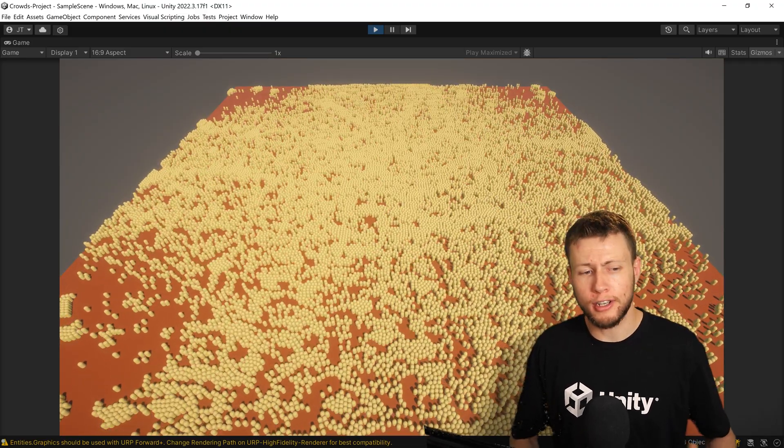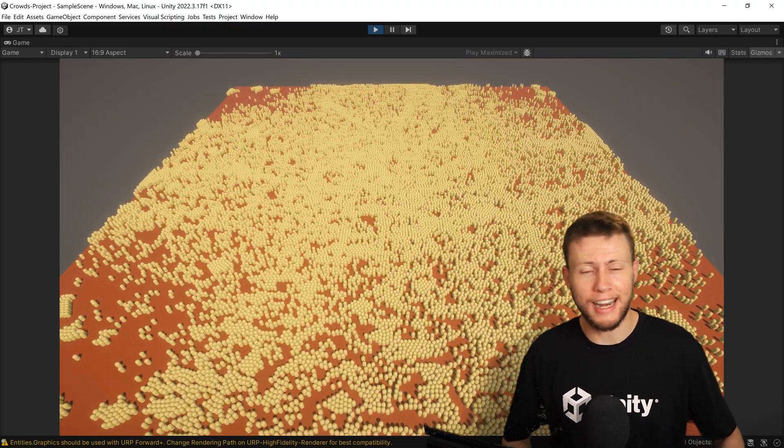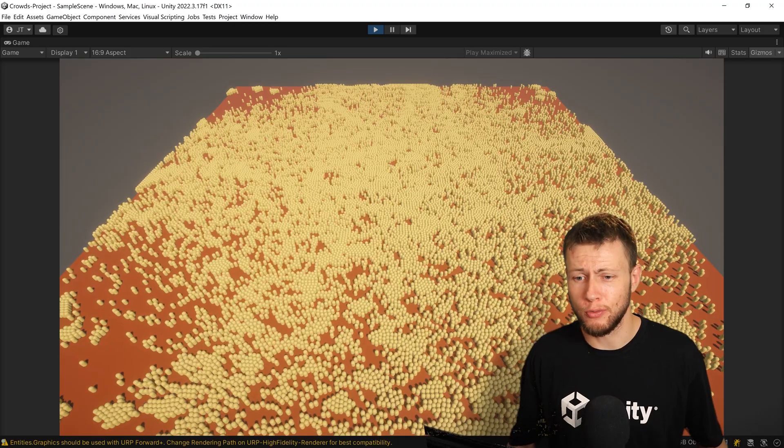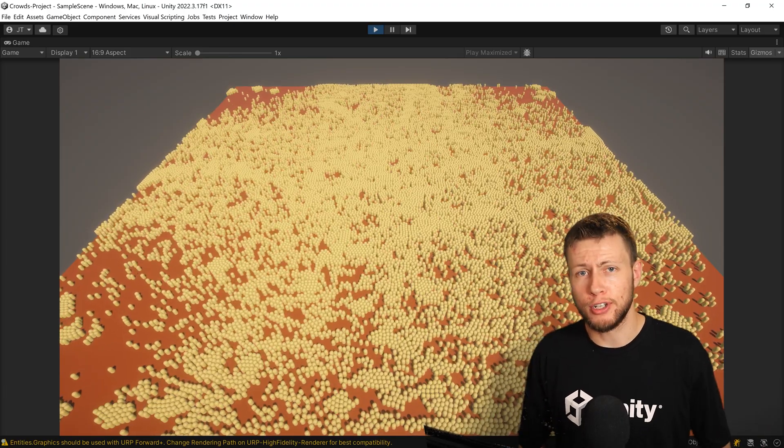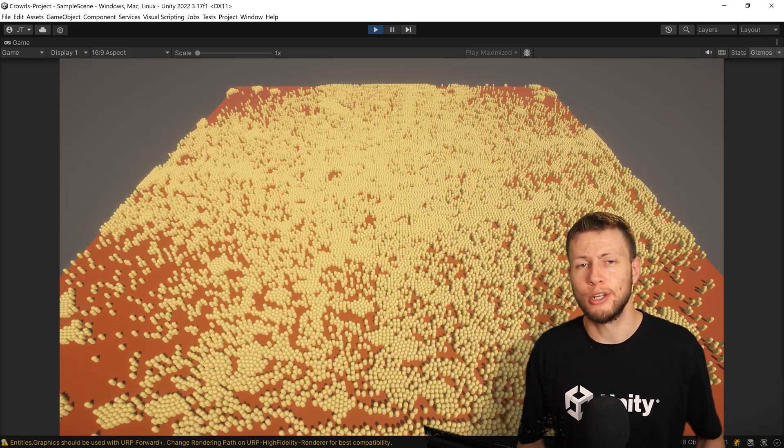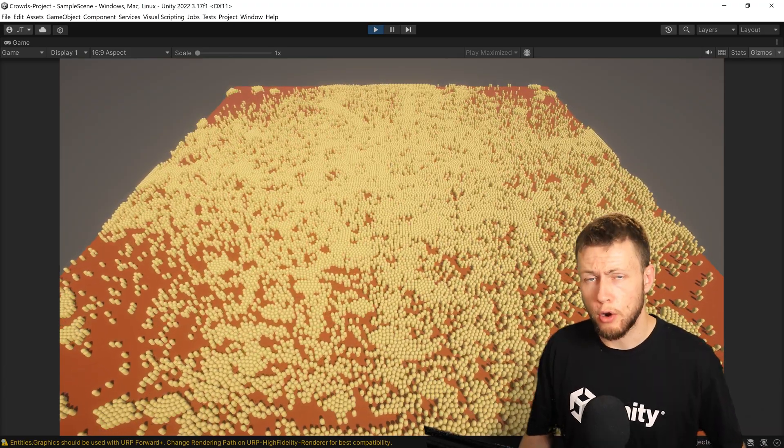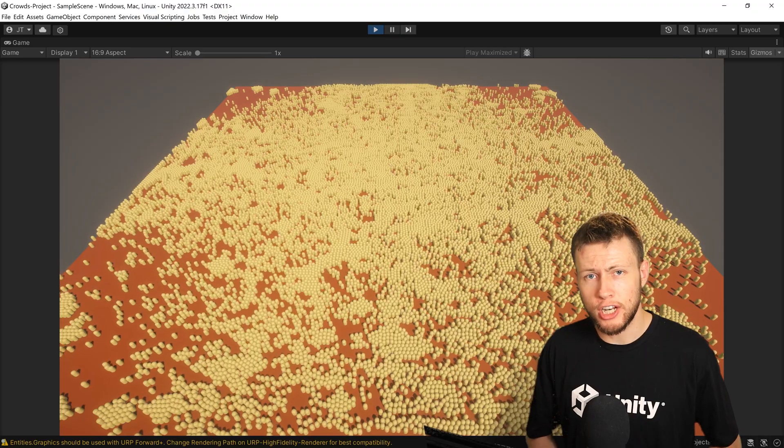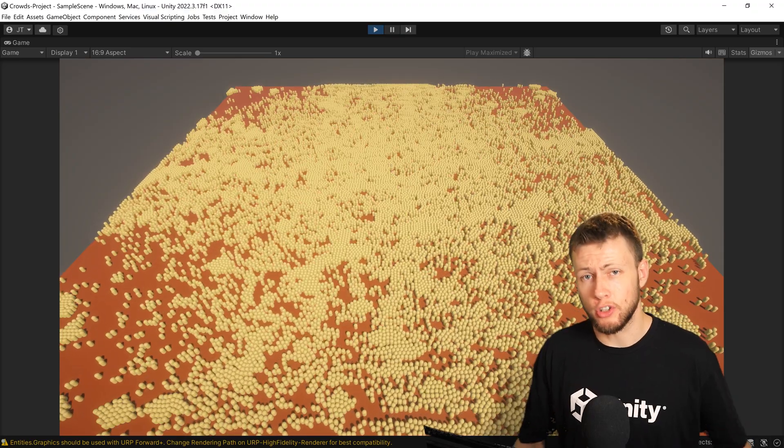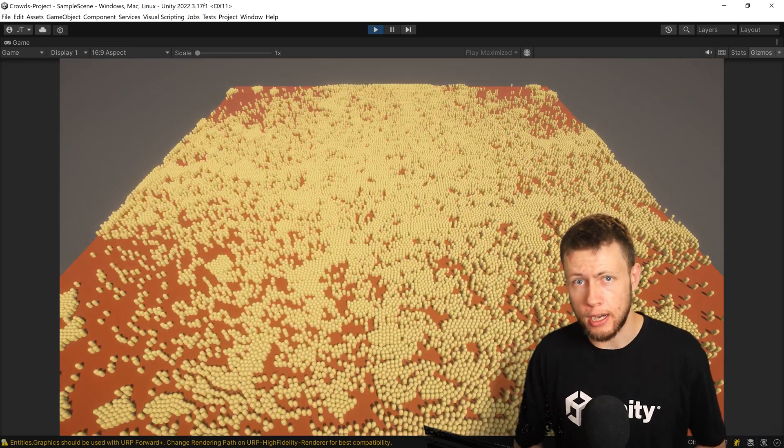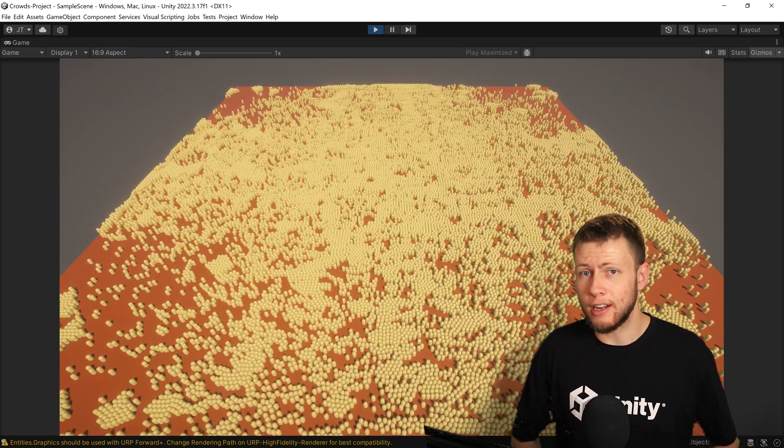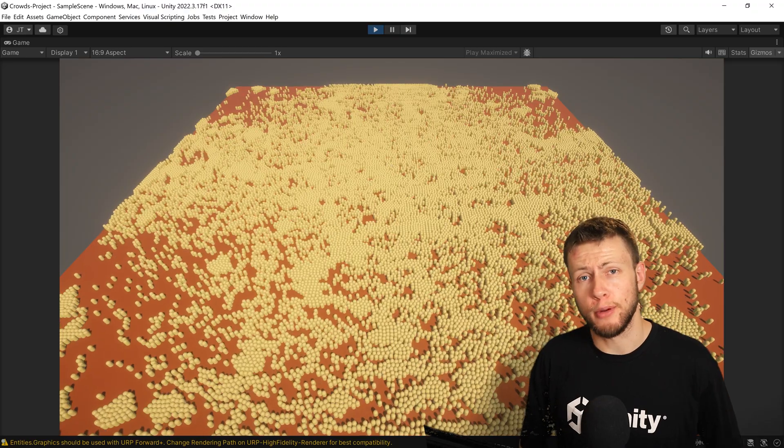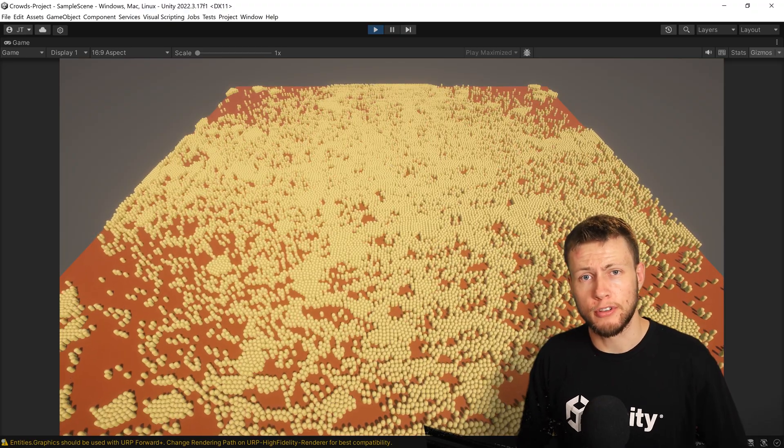Again, I'm not doing any crazy things with dynamic obstacles, which I assume could really have a much greater performance impact because in theory, right now, all the flow field paths are not changing. So they're not necessarily going to be recalculating all the time, but still just at a base level performance, I was very impressed by these numbers.